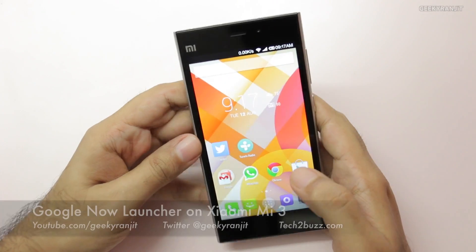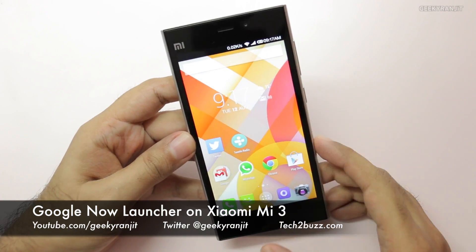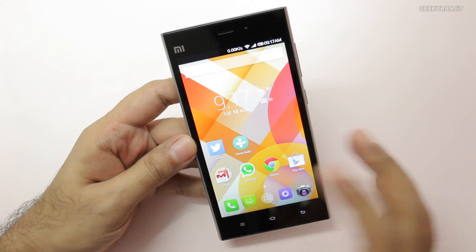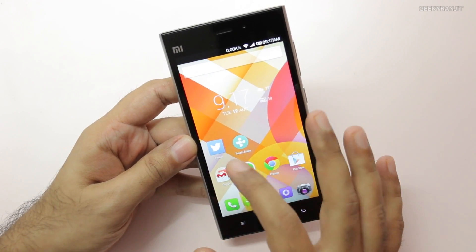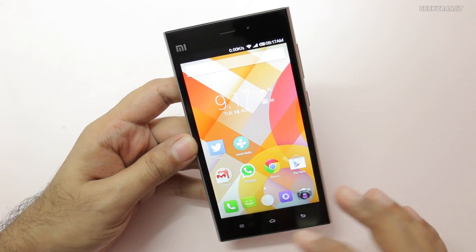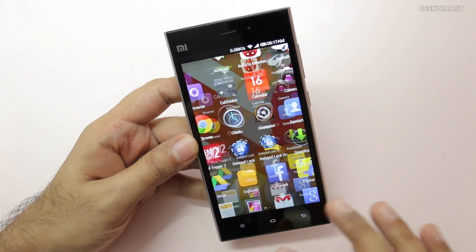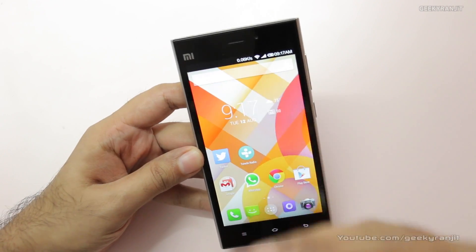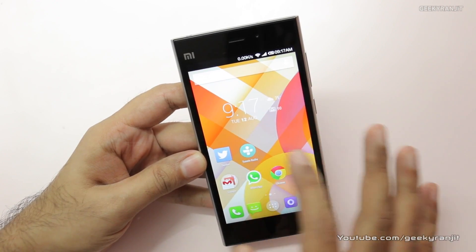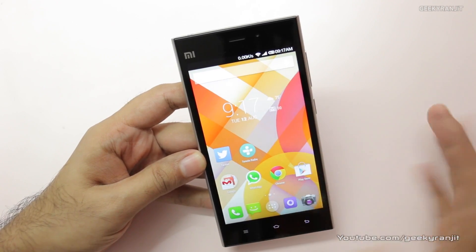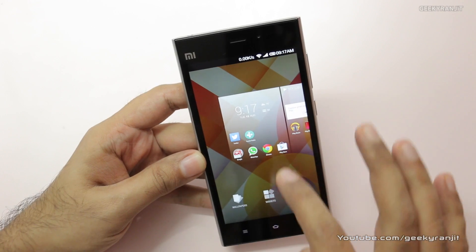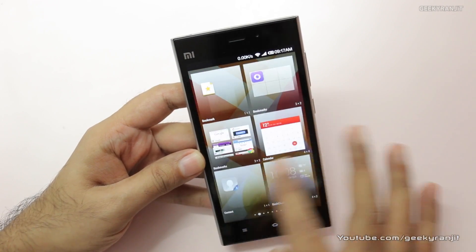Hi there, this is Ranjit and I have this Xiaomi Mi 3 with me. If you notice, the interface now looks very different — the reason is I'm using the stock Google launcher. I'll show you how to do the same on this Mi 3. Everything is working and it looks very familiar, like a Google experience, because the Xiaomi comes with its own custom launcher called MIUI which is a little bit different. We also get Google Now on the left and all its features — you can change wallpapers, add widgets, etc.